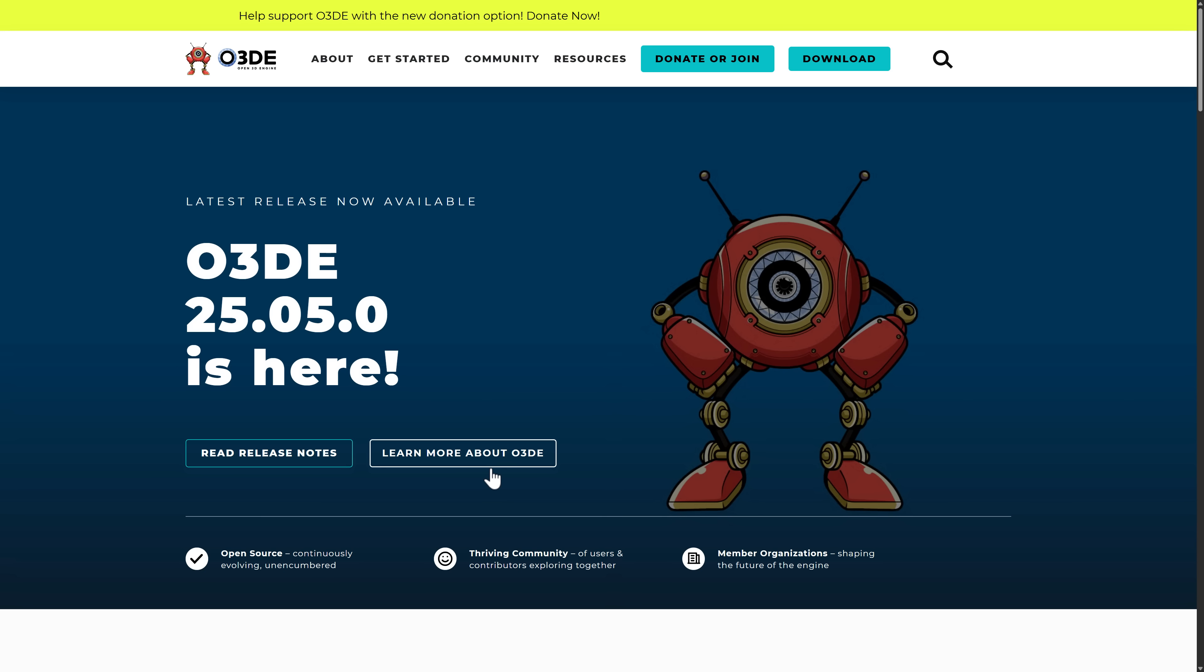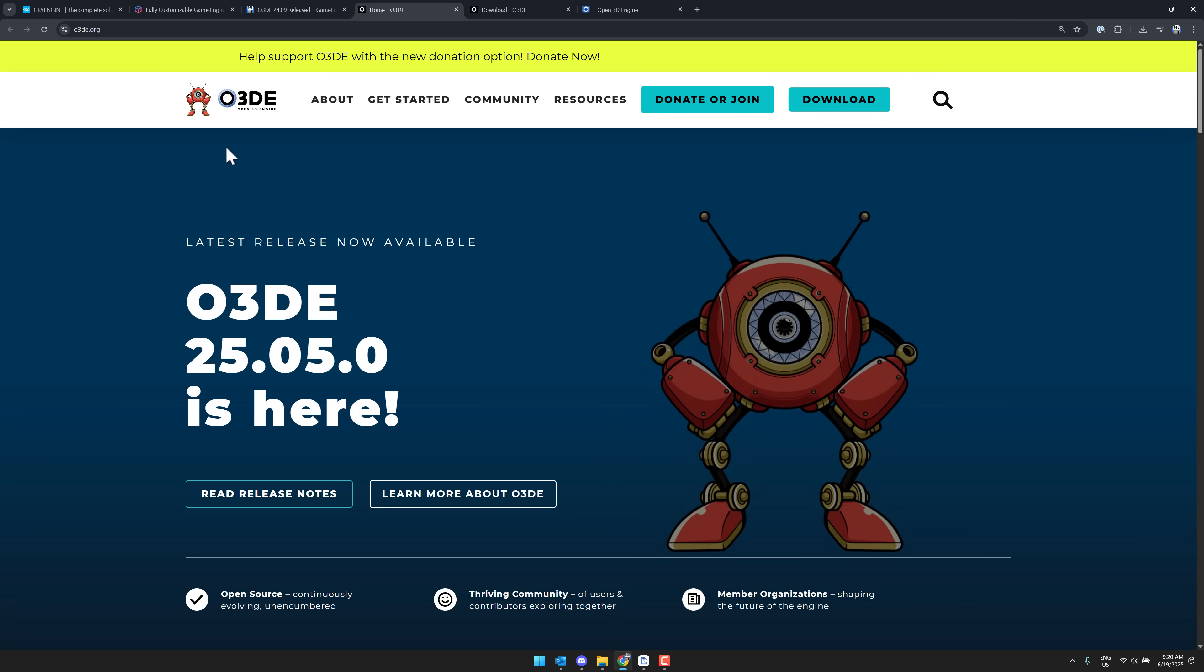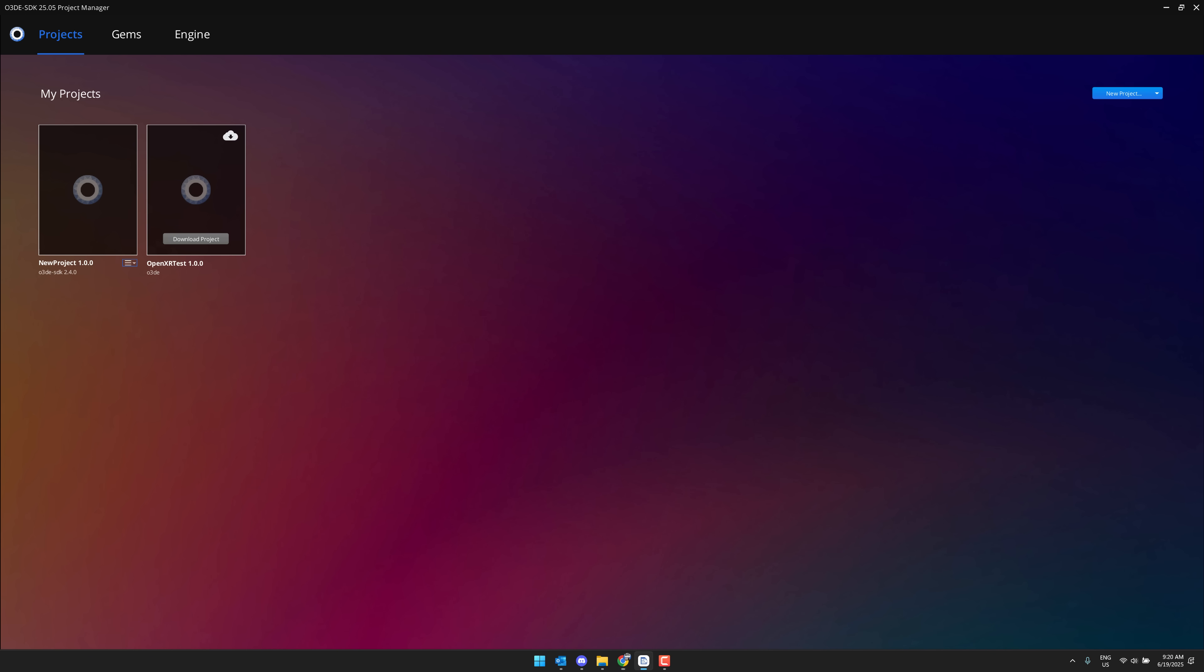A lot of the jank is gone, a lot of the little annoyances are gone, and the performance is just getting better and better and better. So that's what we're looking at today. O3DE 25.05 is here. So it has been released a couple days back. It's available at O3DE.org and I'm going to show you it hands-on.